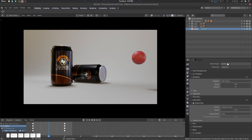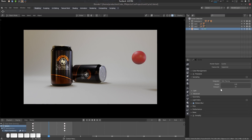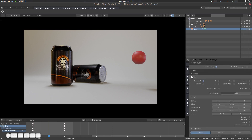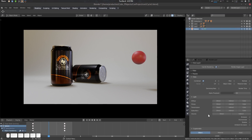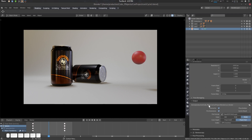I have enabled motion blur here in Cycles — these are my settings. These are my sample settings. In my pass, I have enabled Object only — the CryptoMatte Object pass. You can also use the Material pass or the Asset pass as well, no problem. For simplicity, I'm just using the Object pass here. I'm also using the Combined pass.